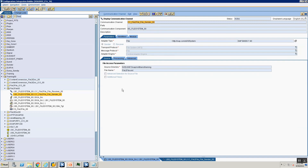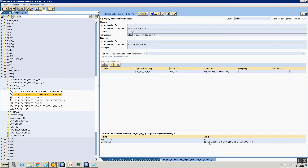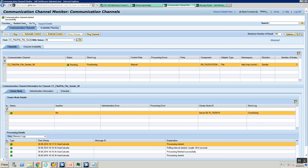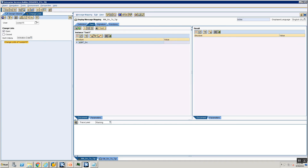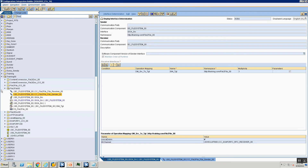Let's also monitor the status of the RFC channel. I go to the channel monitor, say Execute, and you see that for the same message ID there are three messages — because there were three inputs, three usernames. It made three RFC calls, got the response, concatenated the first name and last name, and gave it back as output.